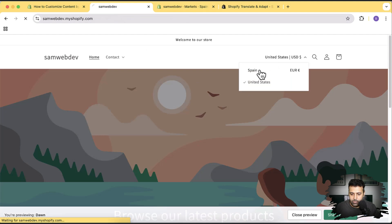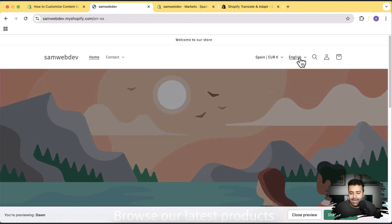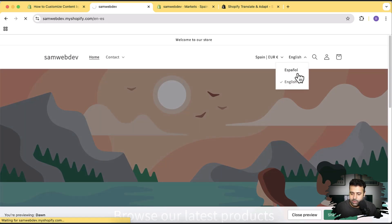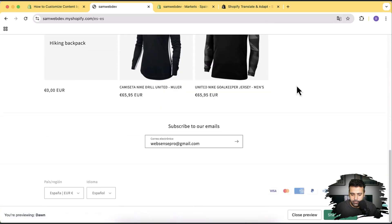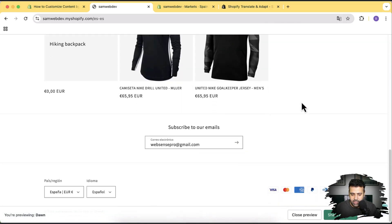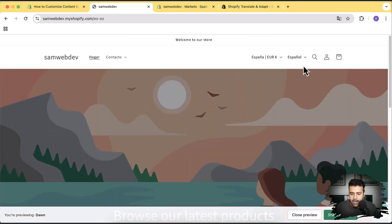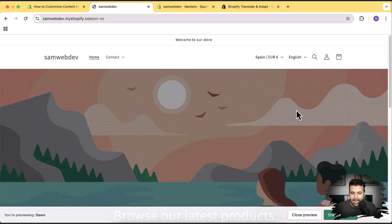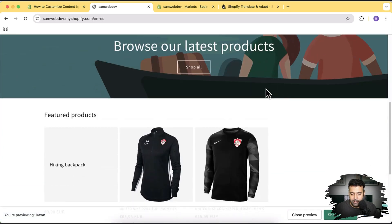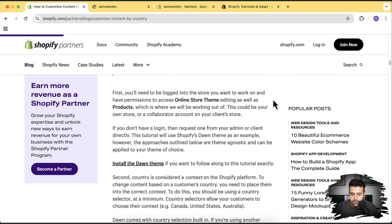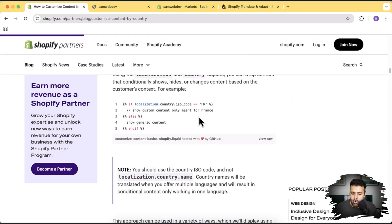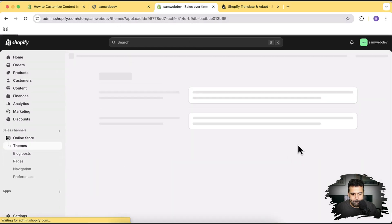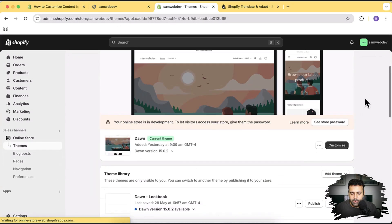If we switch to Spain, we also get a language selector with Spanish and English versions. You can see the product titles and everything has changed for the Spain market, and switching back to English shows everything in English. You can manage most translations via Translate & Adapt. Now let's look at how to show different content based on different markets. Let's go to Themes and then Customize.